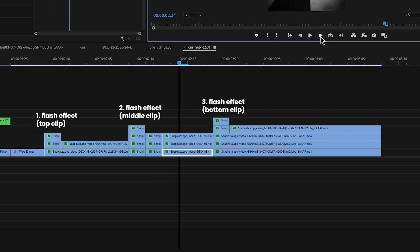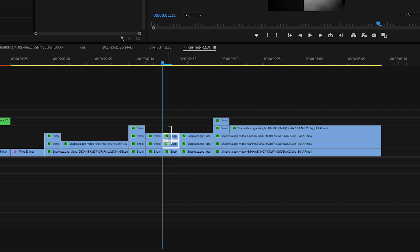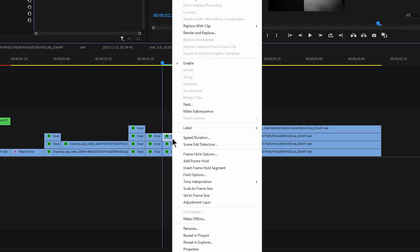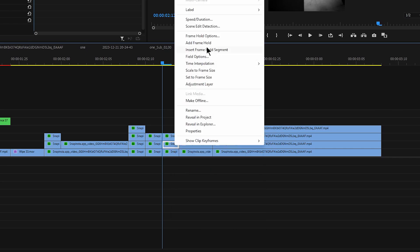Move two more frames and cut them again. Add frame holds on the parts you just cut. That way we are adding a little glitch effect.